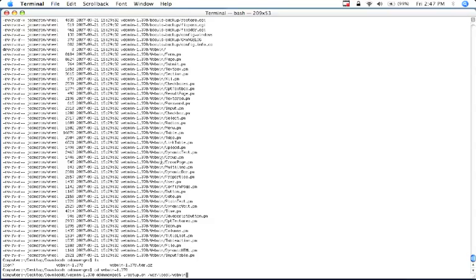So accept the defaults and then at the end it will ask you for a username and password, and you can choose whatever you want for those. And then it'll ask you if you want it to start up on boot or not. And normally I would just hit yes for that.